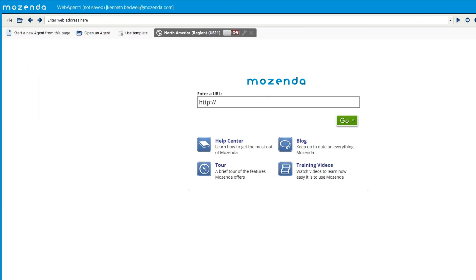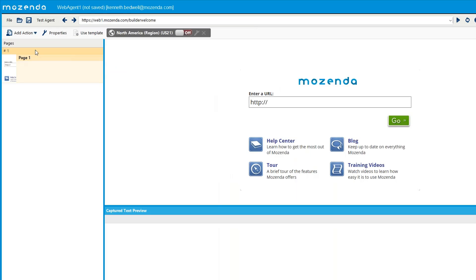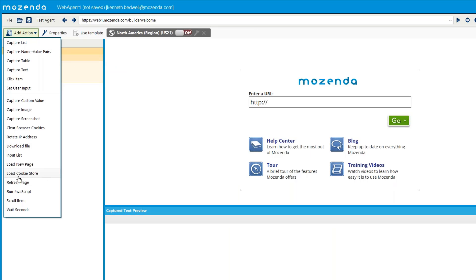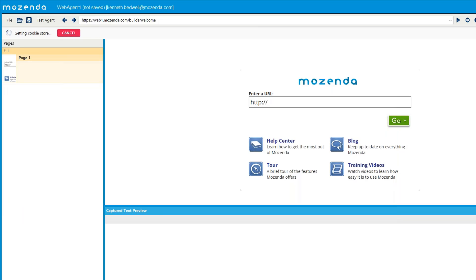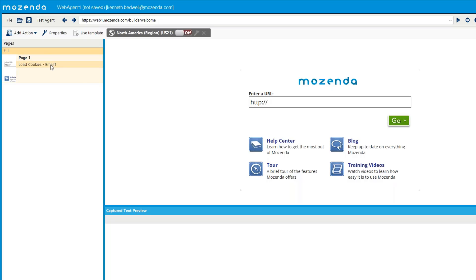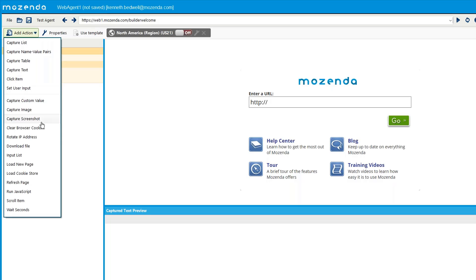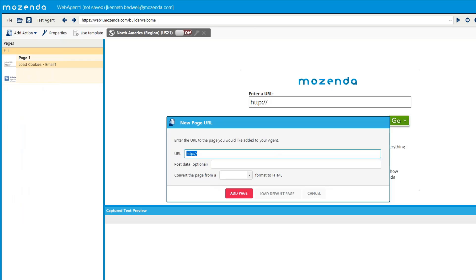Now let's say I want to start fresh and use this cookie store feature in a different agent without re-entering my login credentials. What I should do is start from the Mozenda homepage inside the builder. I'll go to 'Add Action' and then select 'Load Cookie Store' — this is the new feature right here. Mozenda will take me to my cookie store and I'll see 'email one' listed there.